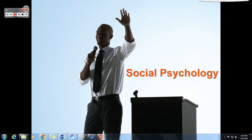Hello everyone and welcome to our online lecture for Psych 1101 and Psych 1010 at Lanier Technical College. My name is Michael Holman, I am a psychology instructor here at Lanier Tech, and I will be your narrator.